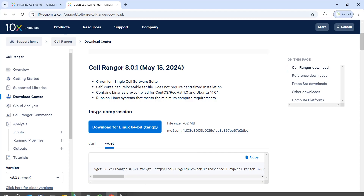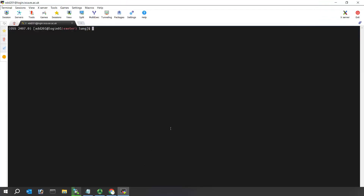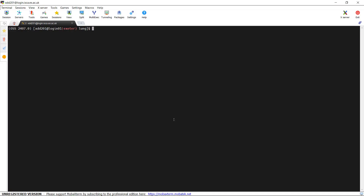Now we can go to the high-performance computer. I'm logged into my account at our university. At the moment I'm in my LAN folder. If we use the ls command and look at the files in my LAN folder, you can see I have a folder called SR21407802, which is where I saved raw sequencing data from human LAN.